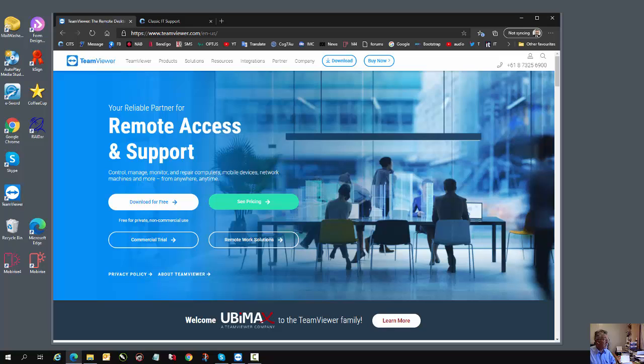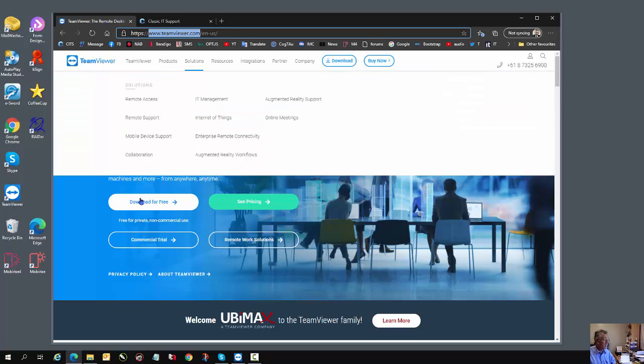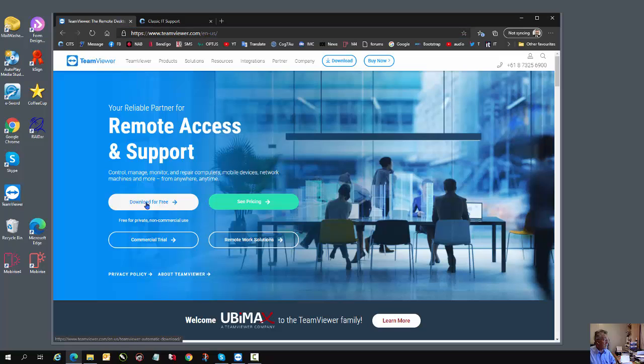Alternatively, you can go to the TeamViewer website, teamviewer.com, and click Download for free.